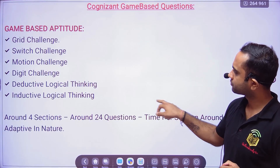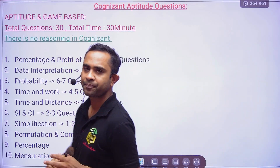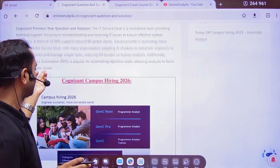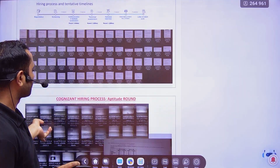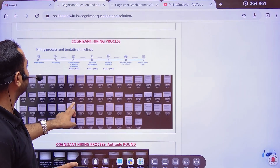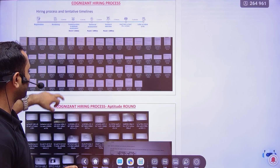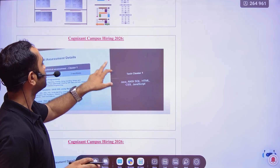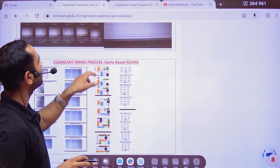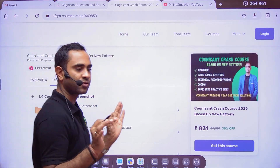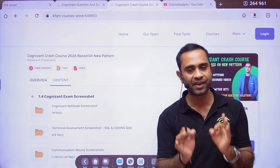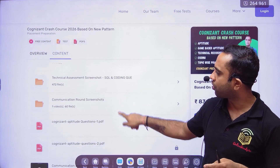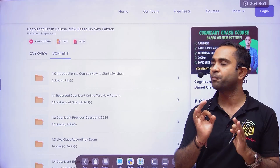One more thing I wanted to tell you — whatever you are seeing here are screenshots. This is the Cognizant hiring process: this is for the communication round, this is for the aptitude round, and this is for the game-based round. For everything you have to visit the Cognizant crash course. Get this crash course — trust me, it will be worth it, it will be beneficial, there is no doubt. We have already put a lot of previous year questions in the exam screenshots so that you will be able to practice well.